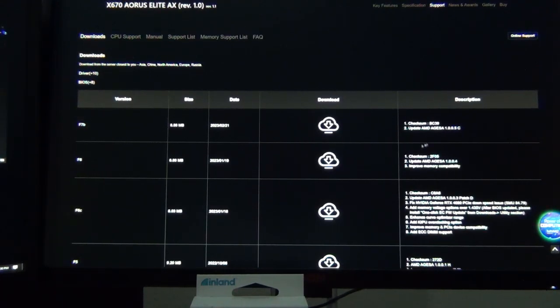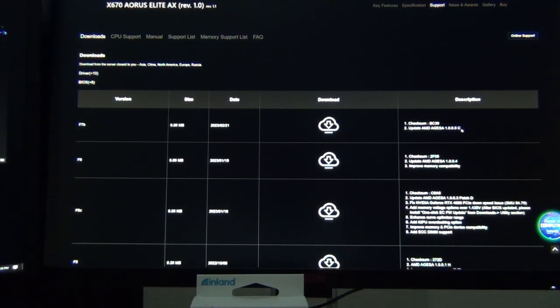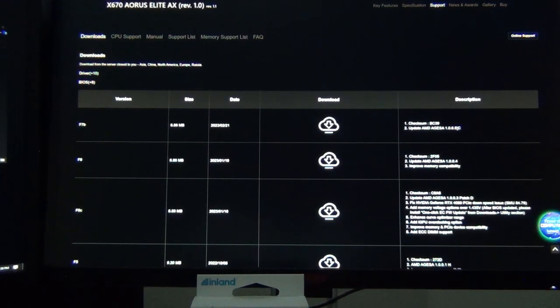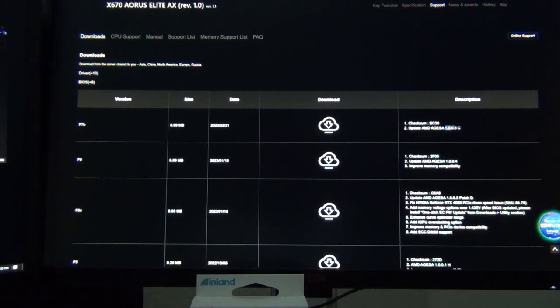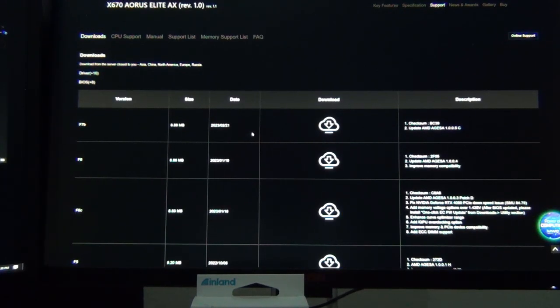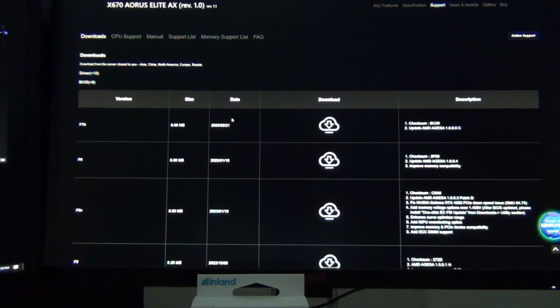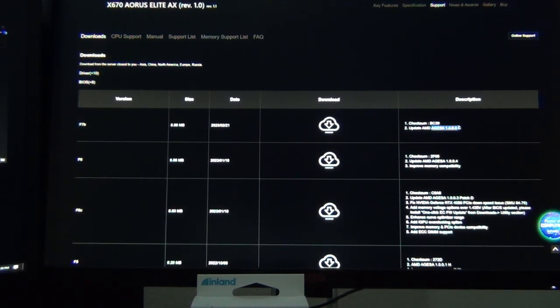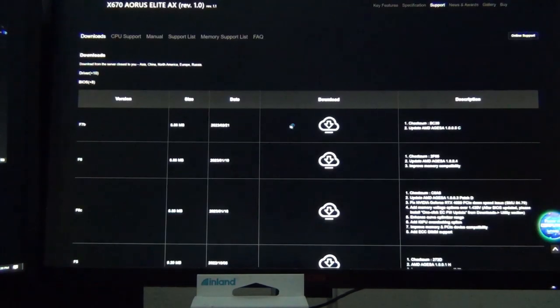You can see on the right side it says update AMD AGESA 1005C. C is the patch level and 1005 is the version number. 1005 is the first BIOS release to contain support for the Ryzen 9 7950 X3D and 7900 X3D, those 3D V-cache CPUs everybody's been anticipating. You have to be on AGESA 1005 minimum to have official support for those CPUs.